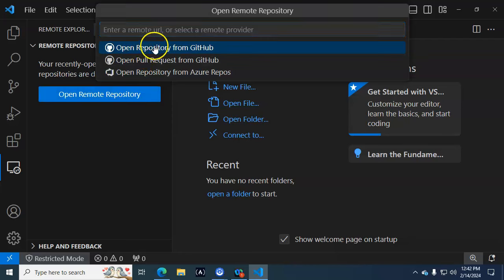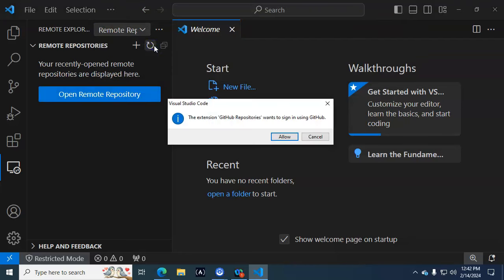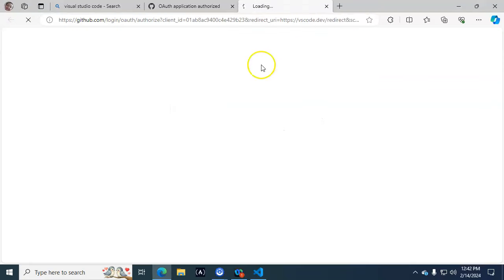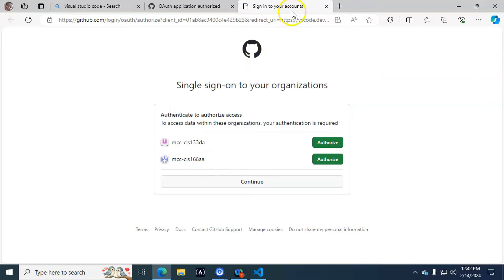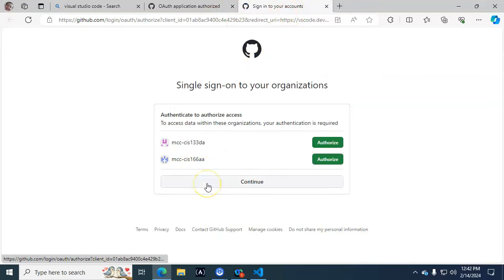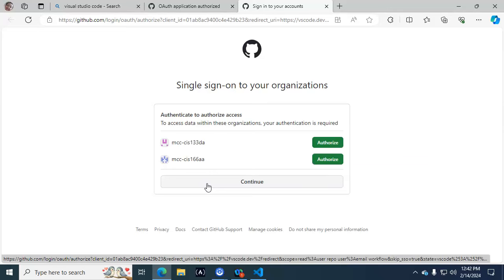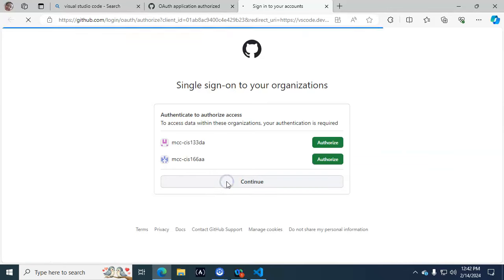Then I click on Open Repository from GitHub, and it says it wants to open it. Yes, please open it. Sign in. You kind of got to go through this thing again - it's like a big loop.